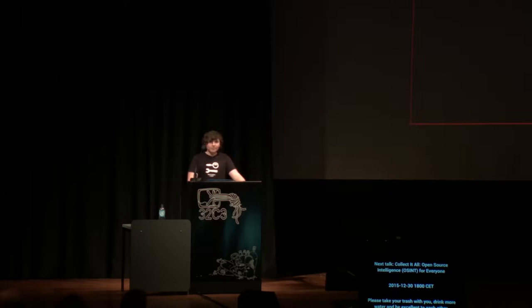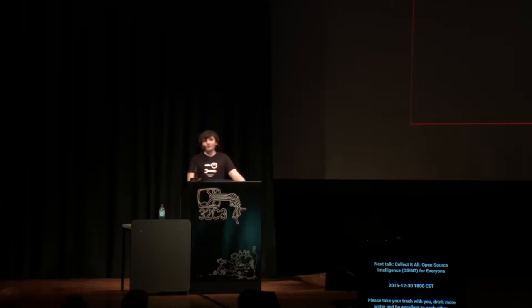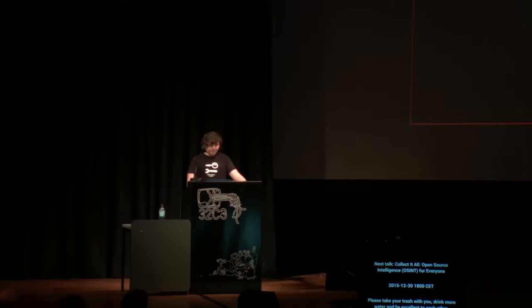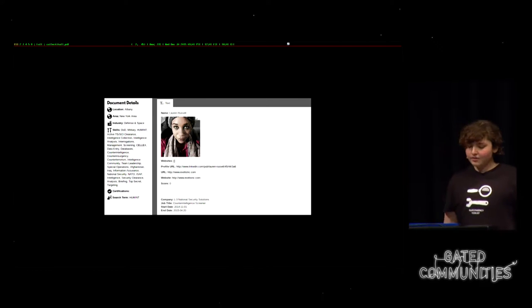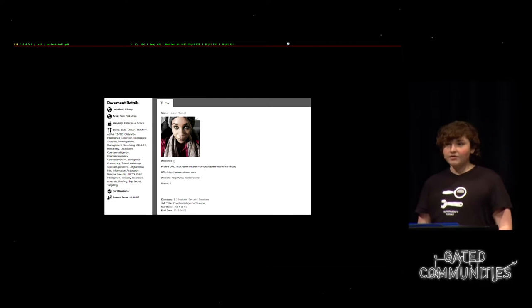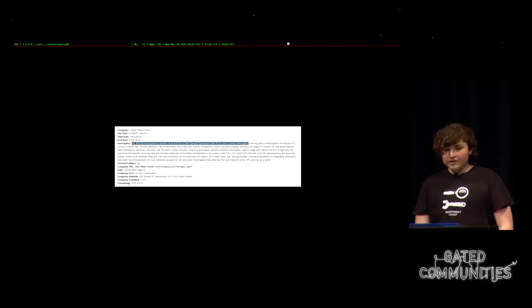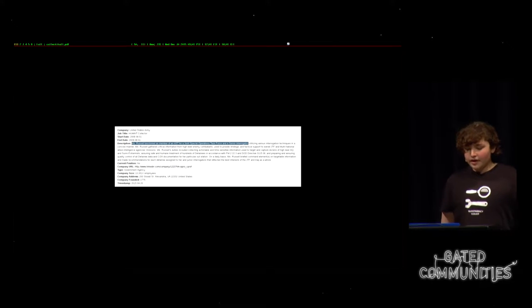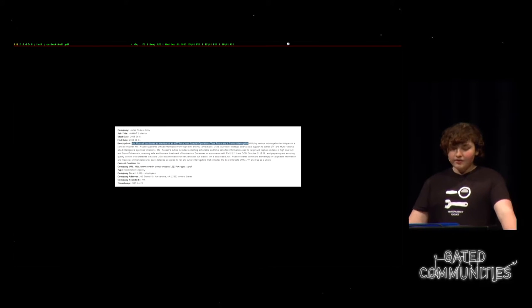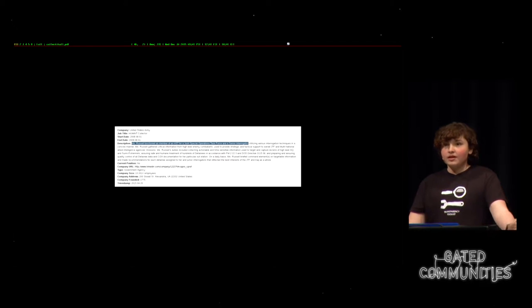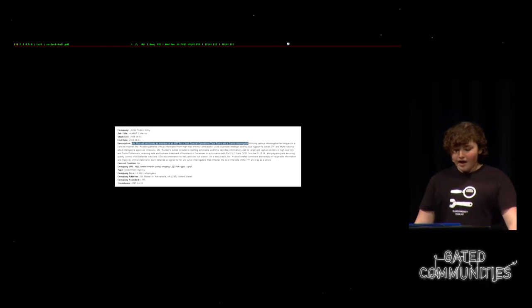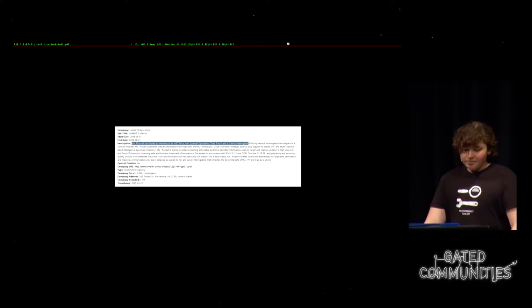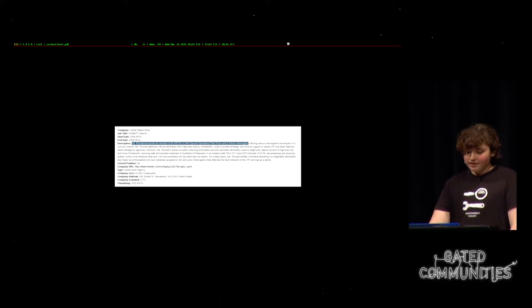For people who aren't familiar with this project and the research methods, I'd like to go through an interesting example of the sorts of things that can be found in this database. This is Lauren Russell, and she works at L3, a major intelligence contractor. But she started her career as an army interrogator in Iraq.